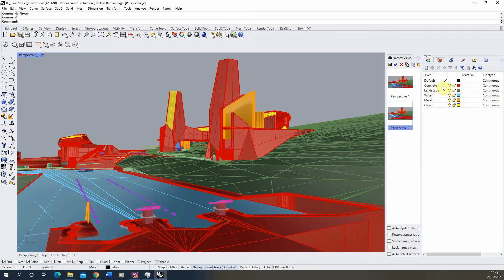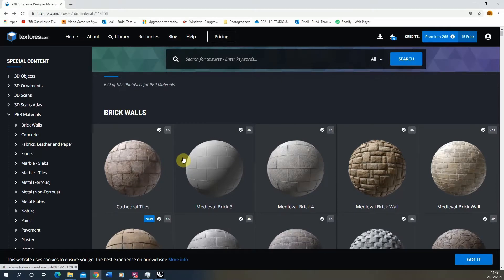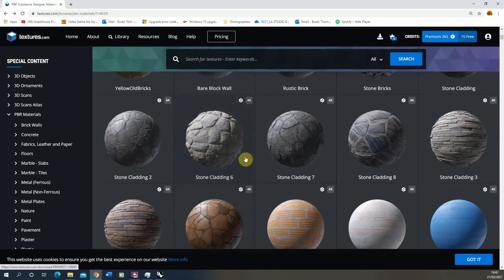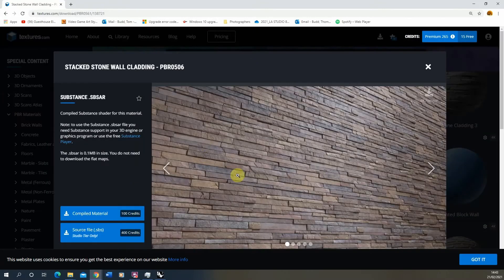I'm going to start with the concrete, which are these red materials, and we're going to create a PBR material for this. PBR stands for physically based rendering, and I'll bring up some examples from textures.com — I'll put a link in the description. This site has a series of PBR materials you can download.